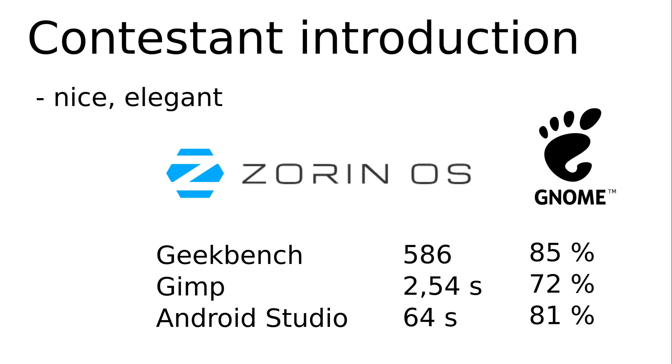GNOME is one of the heavyweight desktop environments. Zorin has heavily modified GNOME for their Linux to make it look and feel more like Windows does. The test result should have been better. Just like Windows.